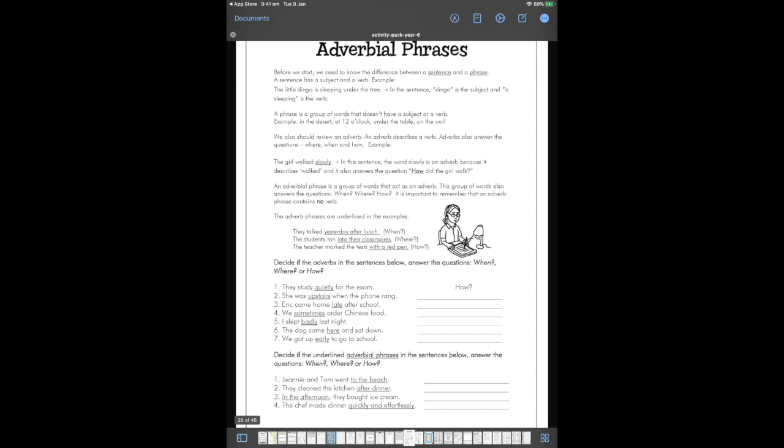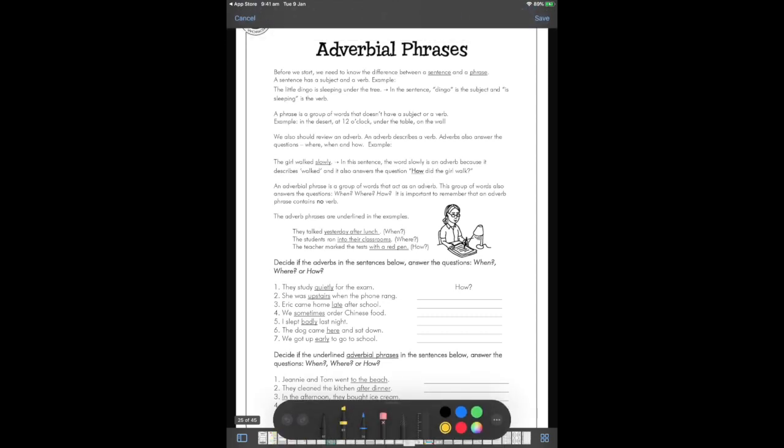Another thing that might be very useful for students is the ability to highlight or underline passages. They can do that right with their finger. Now, if they've got an iPad Pro, they'll be able to use the Apple Pencil as well, which will help them get even more exact with their writing.